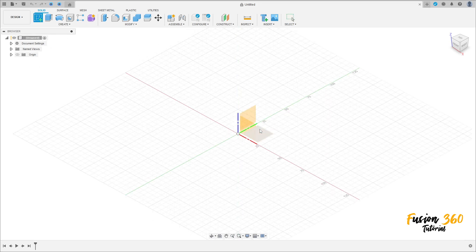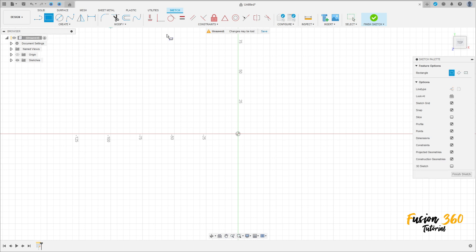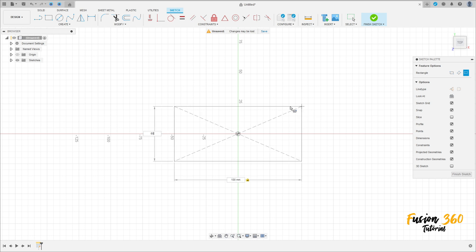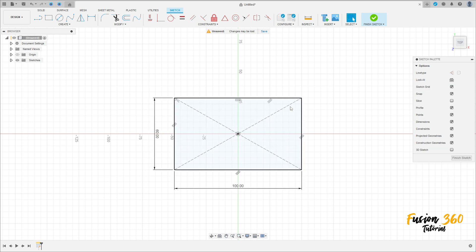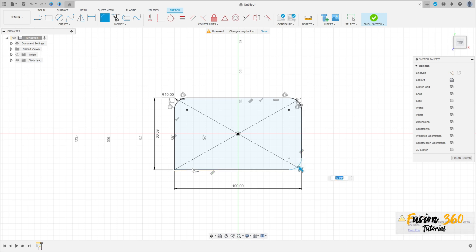Go to the top plane, select the two-point rectangle center rectangle, click here at the midpoint, and make a rectangle with 100 millimeters by 60 millimeters, then press OK. Now go to Modify, select Fillet, and make a fillet on this edge with 10 millimeters radius. Make fillets on all four corners with 10 millimeters radius, press OK.